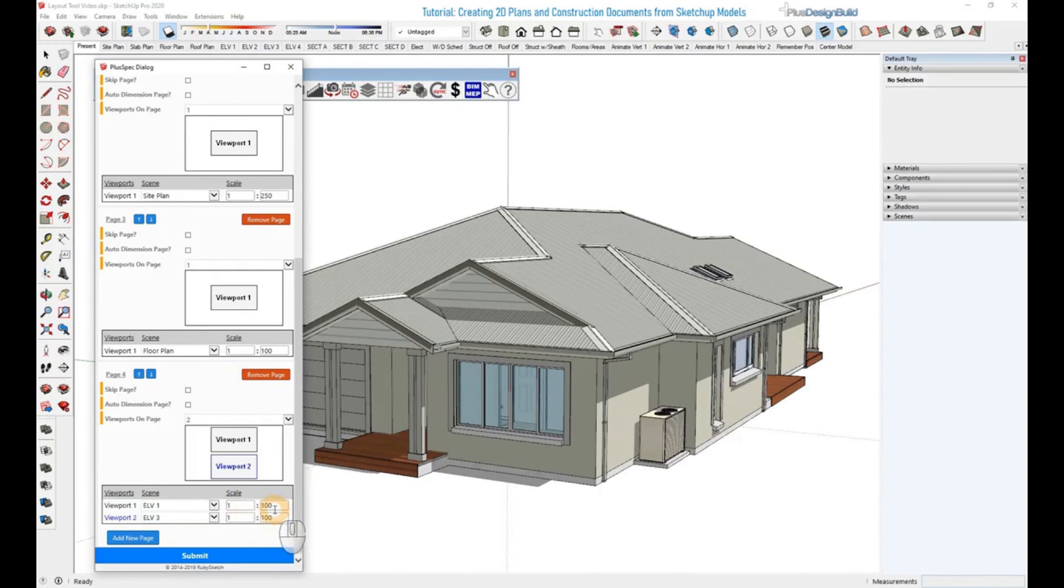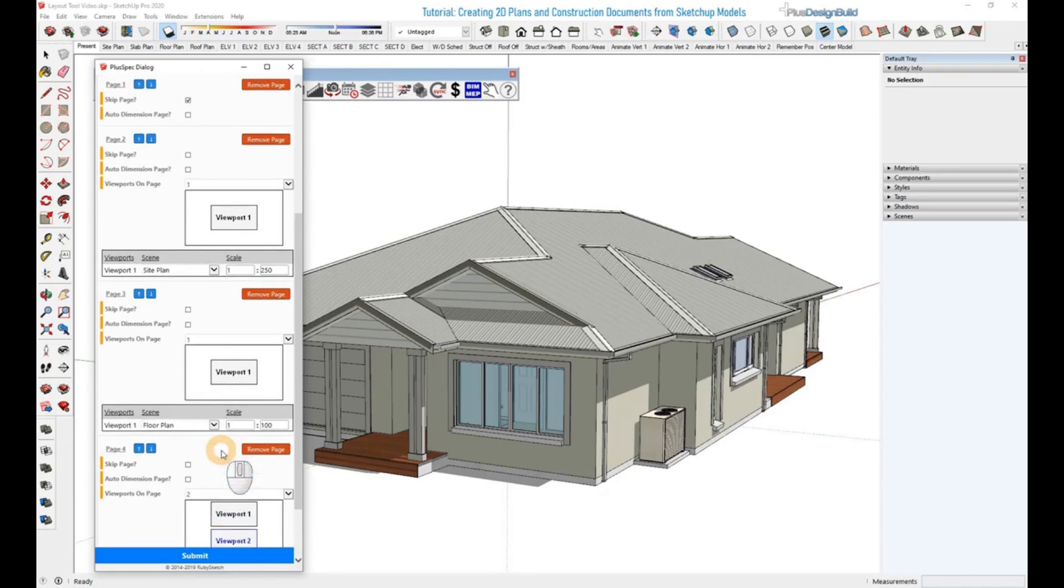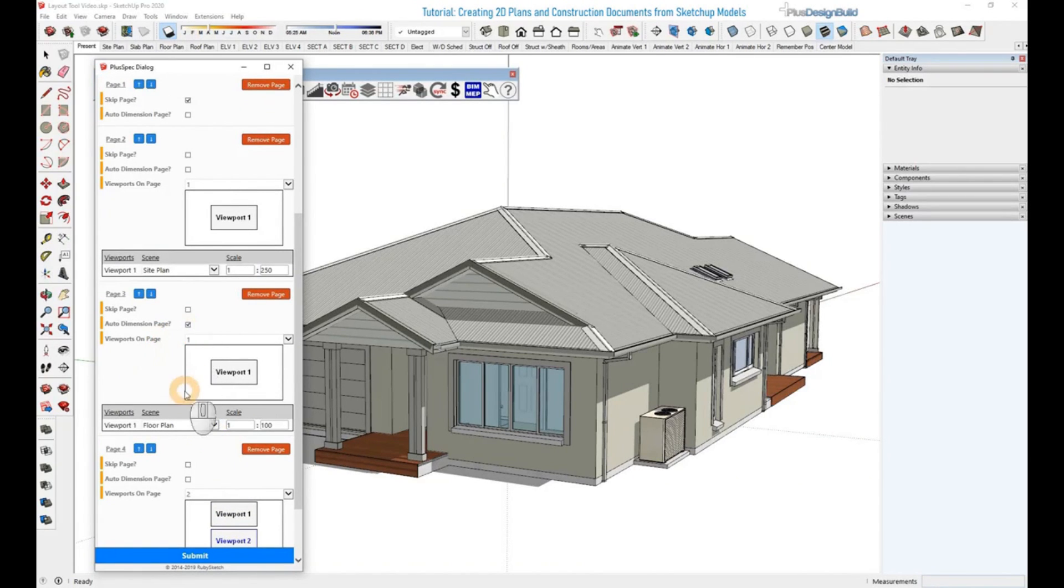We want the scale to be 1 to 100 in this instance as well, so we'll leave them as they are. And we'll come back up to here and we'll auto-dimension this page.